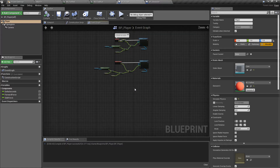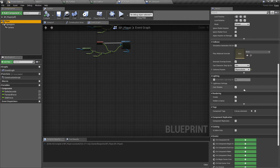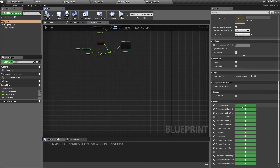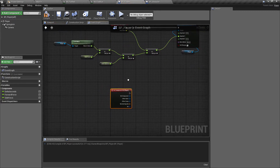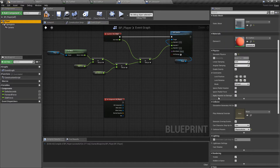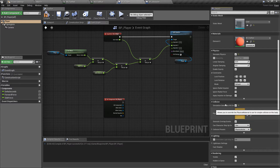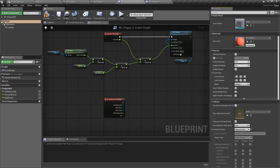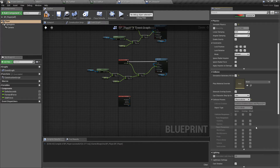Now we're going to go back to the player blueprint. We'll select the player object, go down to the details panel, and on the right-hand side we want an 'on component hit' event — this fires when something hits the player. First, to get this to work we need to scroll up to the collision section and tick 'simulate generate hit events'. We currently have the collision set as a physics actor, and if we drop that down we have three options: ignore, overlap, and block.